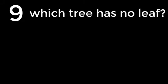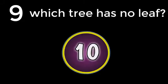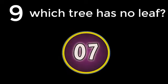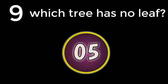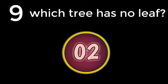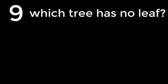Question number 9. Which tree has no leaf? Cactus. The answer is Cactus.